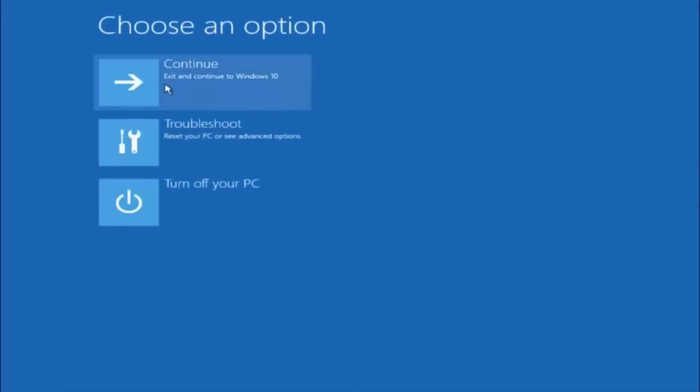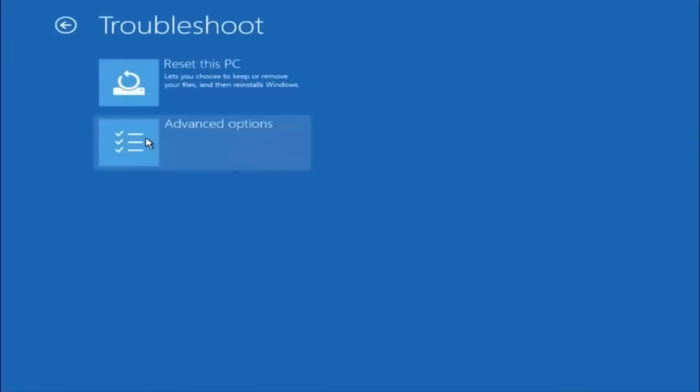Underneath choose an option, left click on troubleshoot. Now that we are underneath the troubleshooting window, select advanced options.